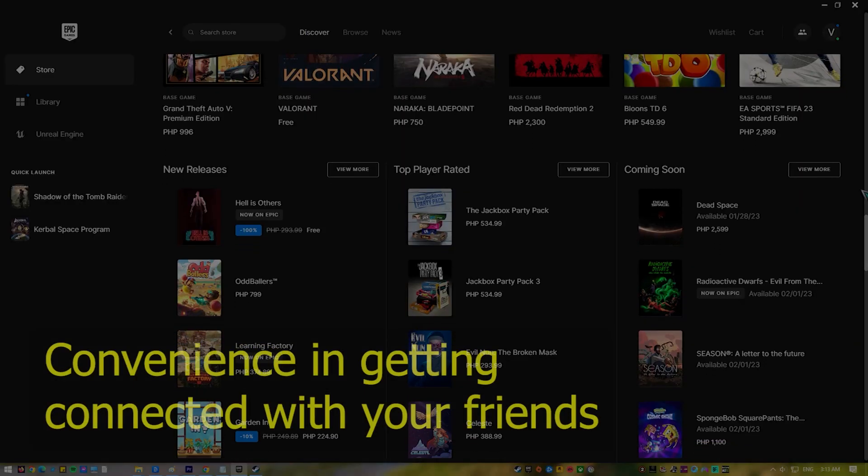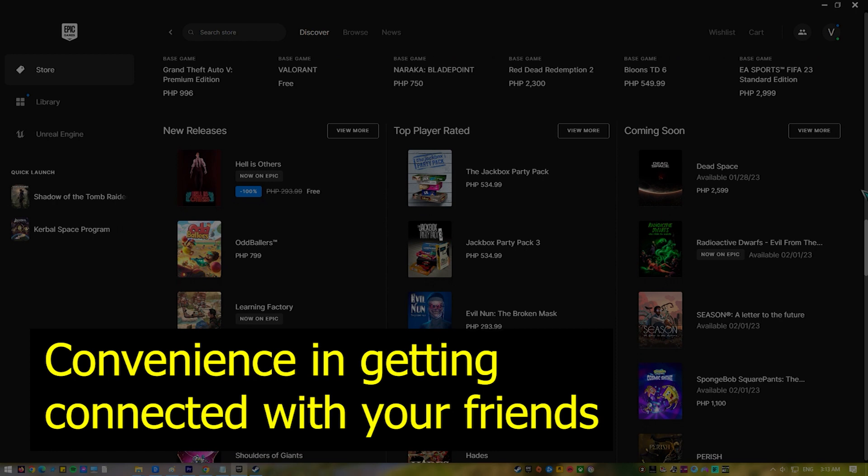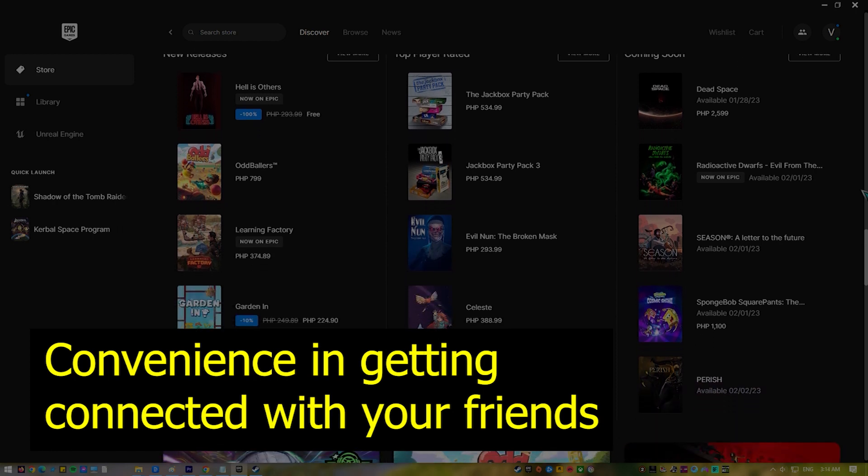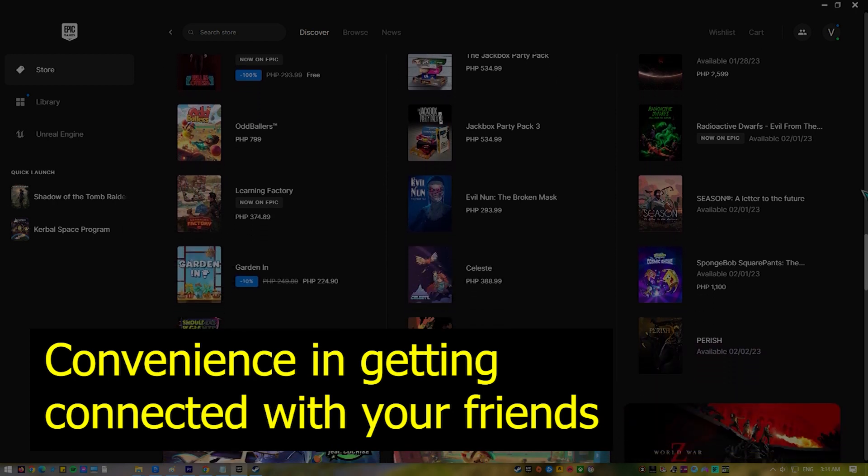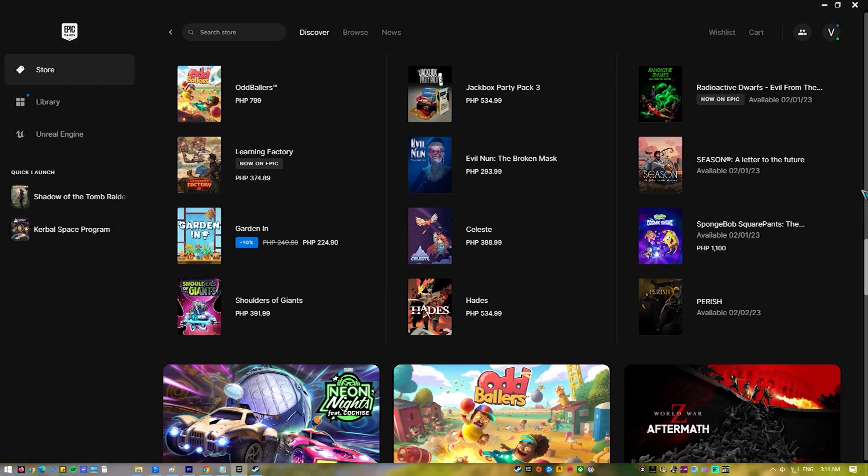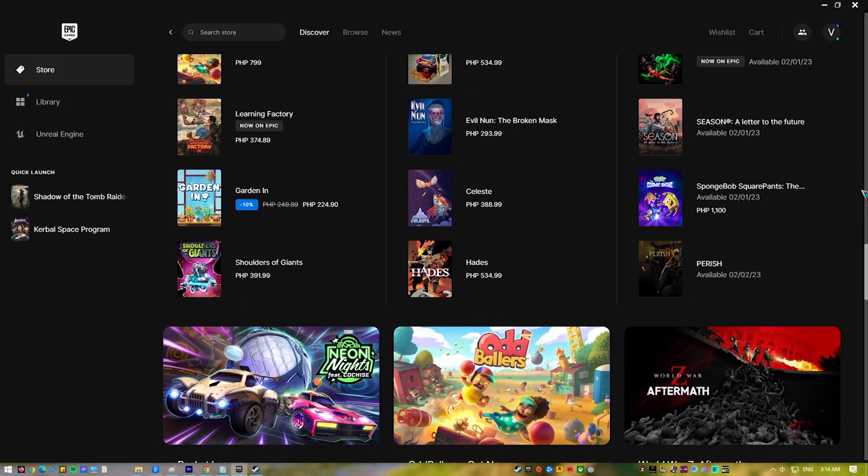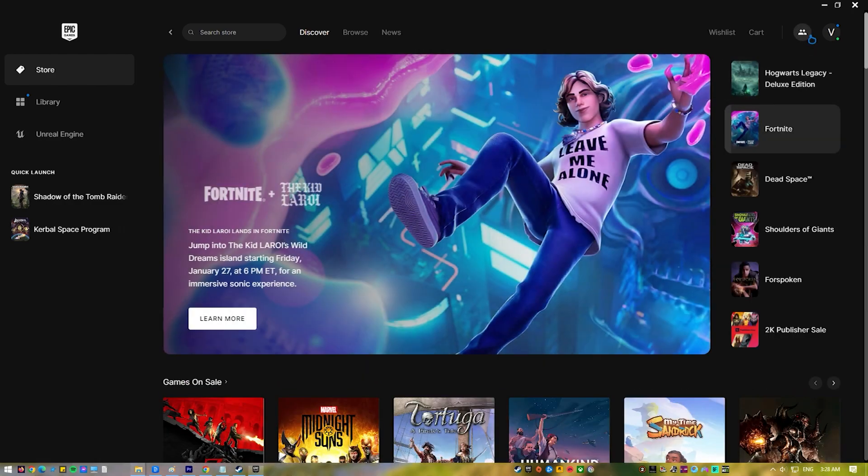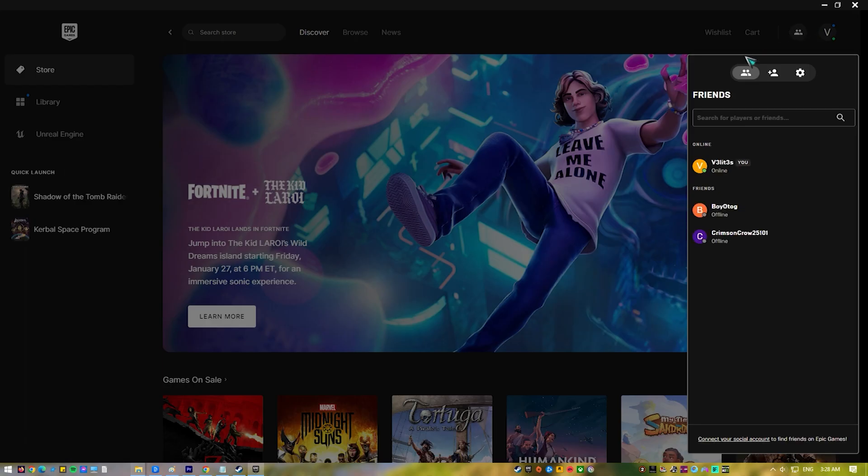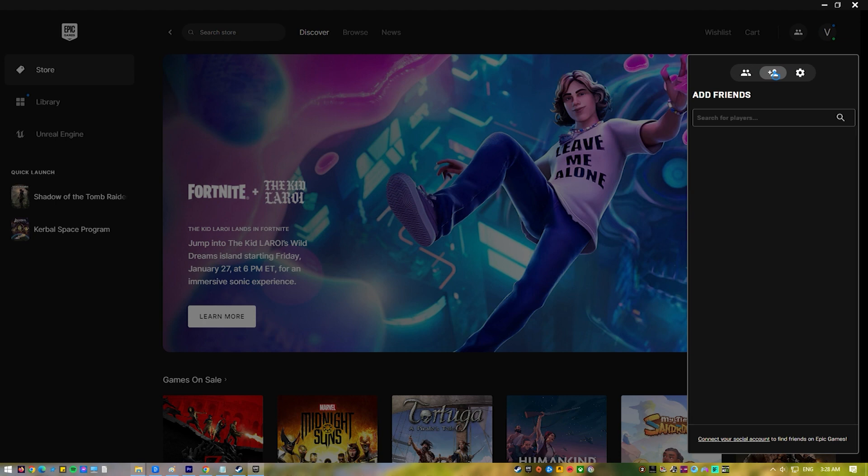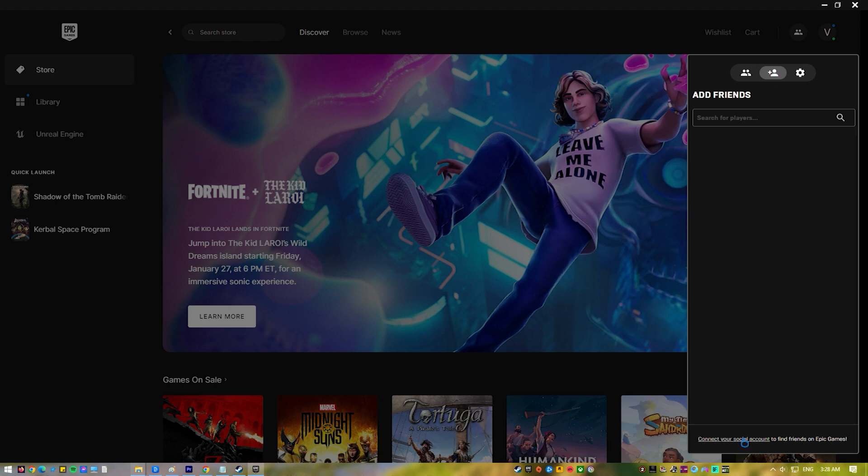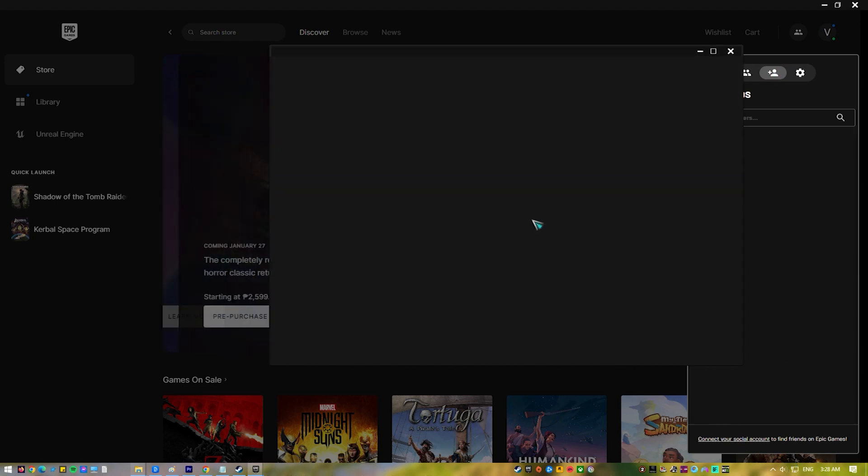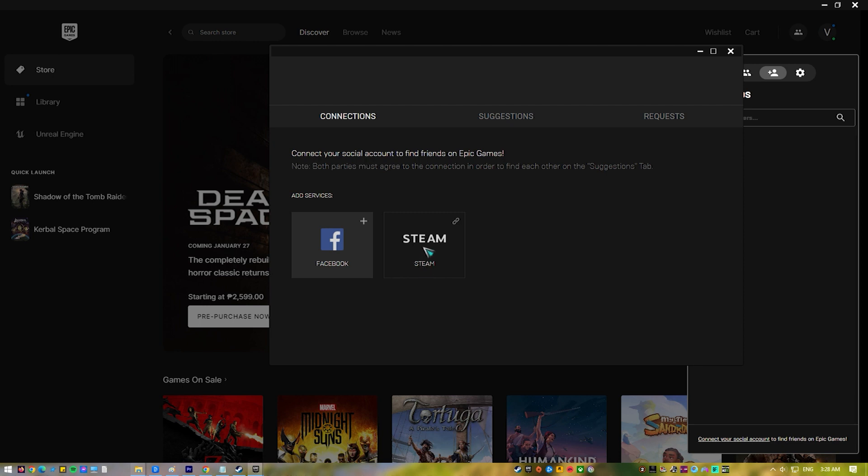Next, convenience in getting connected with your friends. Another reason why you would want to link your Epic account to your Steam account is the ease of reconnecting with your friends between the two platforms. Epic Games Store would allow you to link to Facebook and Steam at this time, so if you have lots of gaming friends from these two platforms, you can easily add them once you connect your Epic Games account to your Steam account.